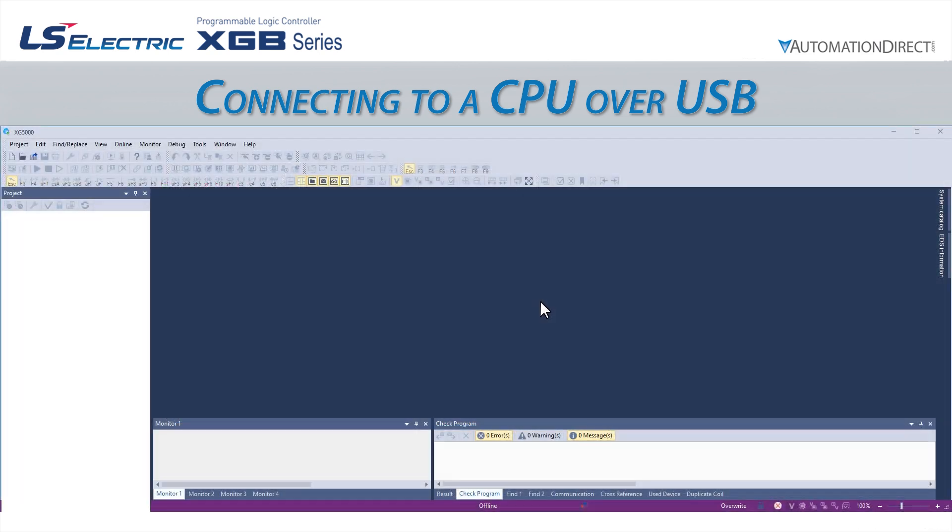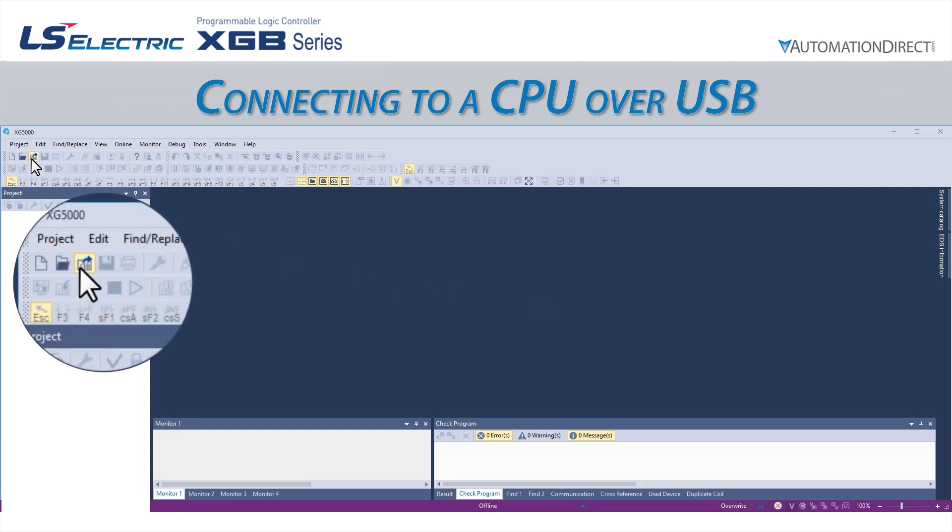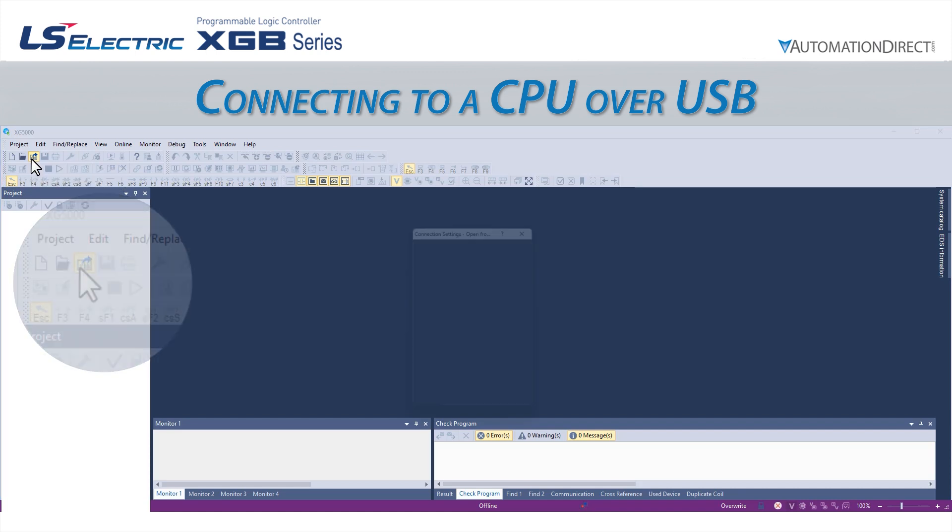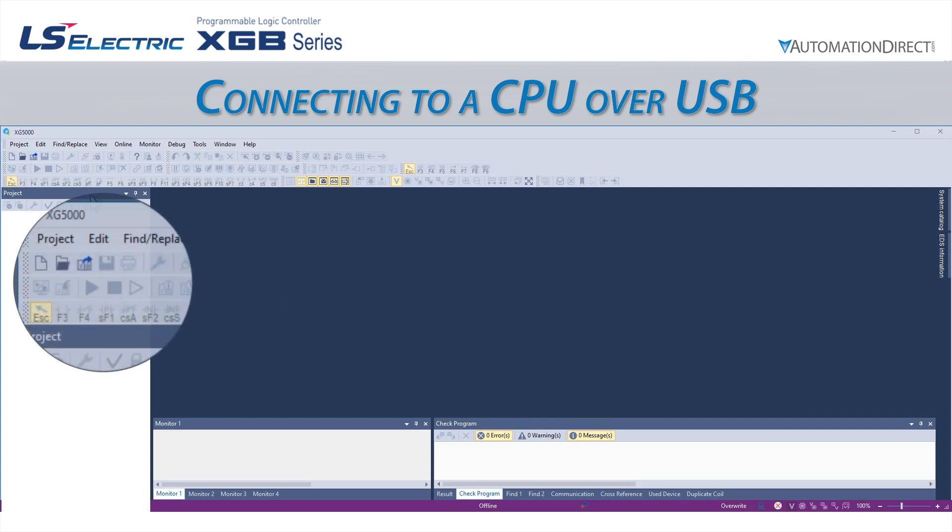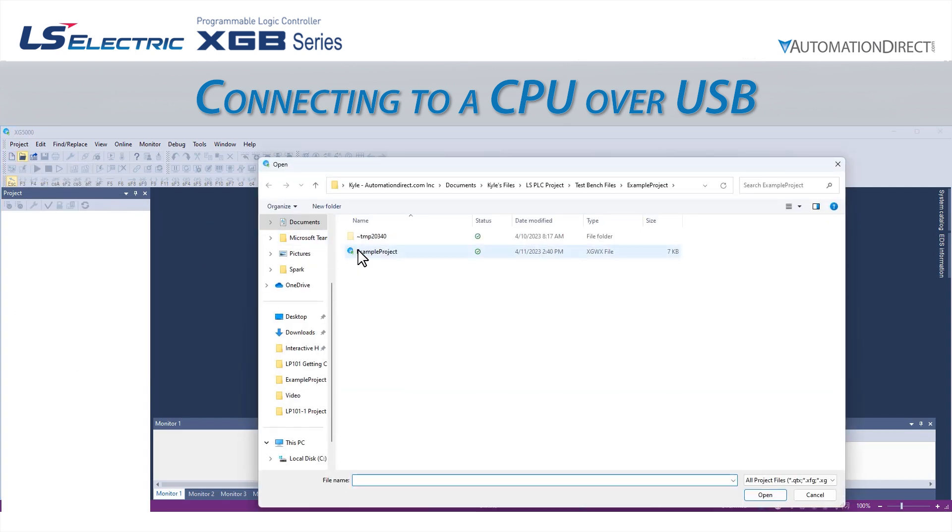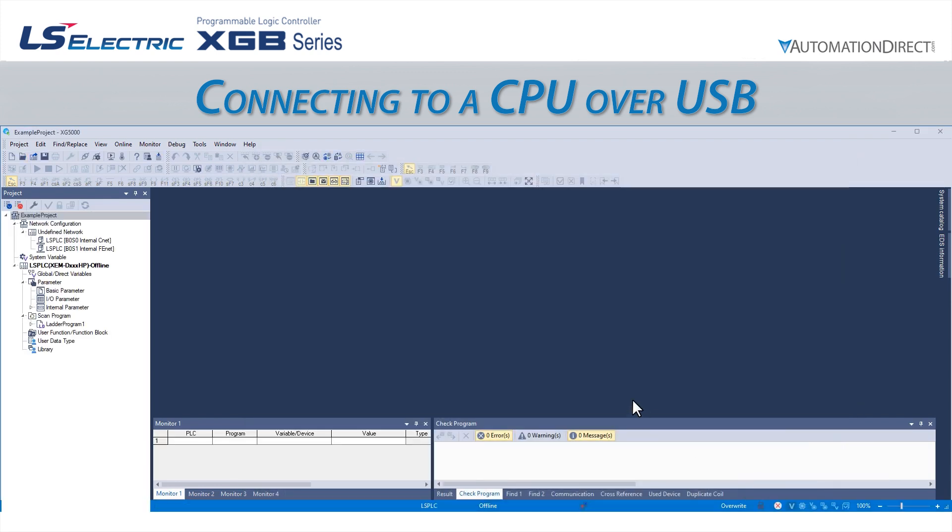We will then use the Connection Settings screen to configure the connection. If we attempted to upload a project from an already programmed CPU, we would automatically be taken to this Connection Settings screen to establish the connection. If we have created a new project or opened an existing project offline, we will have to navigate to the Connection Settings screen.